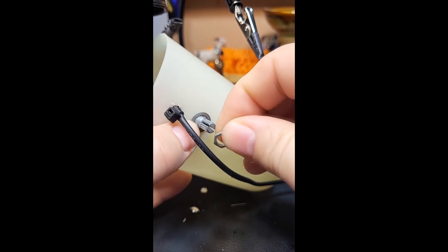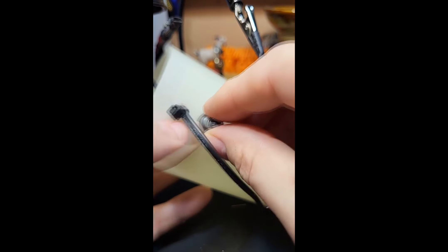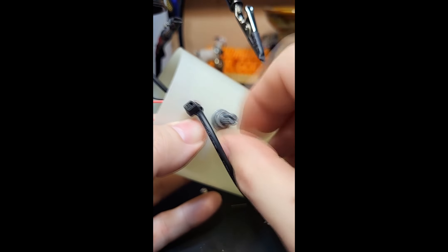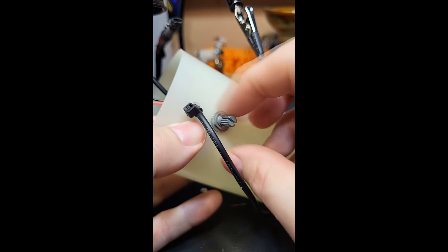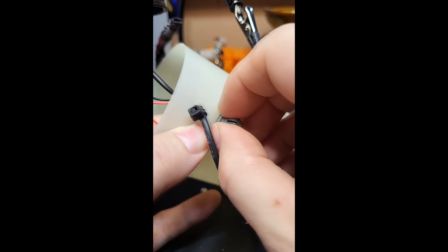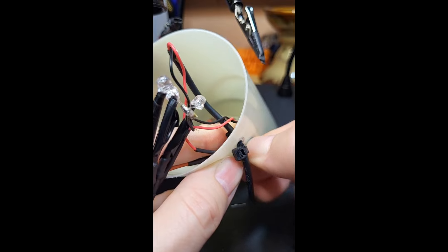So now we're going to put the potentiometer in the hole that we drilled earlier. With the washer and the nut, I'm going to tighten it down real good.